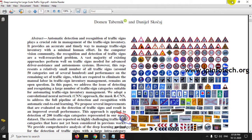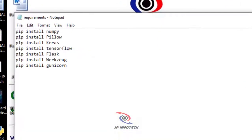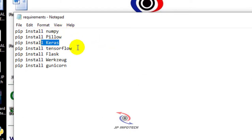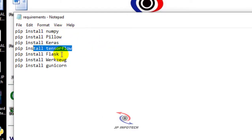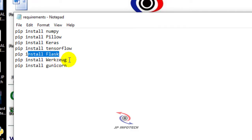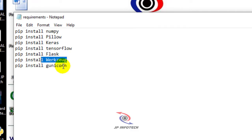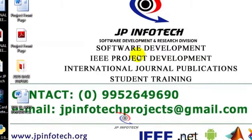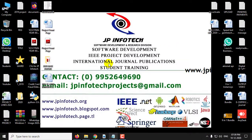This project requires NumPy, Pillow, Keras, TensorFlow, Flask, WorkSync, and Gunicorn. These modules should be installed prior to executing this project. Let us run the project now.